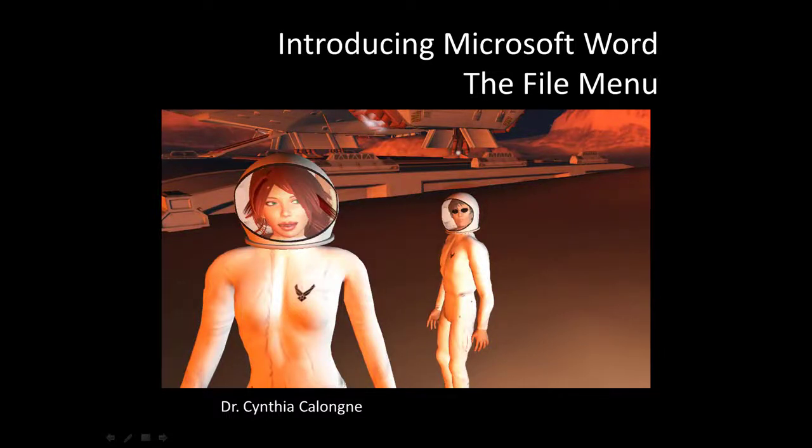Hi everyone, this is Dr. C, and this is introducing Microsoft Word, the file menu.